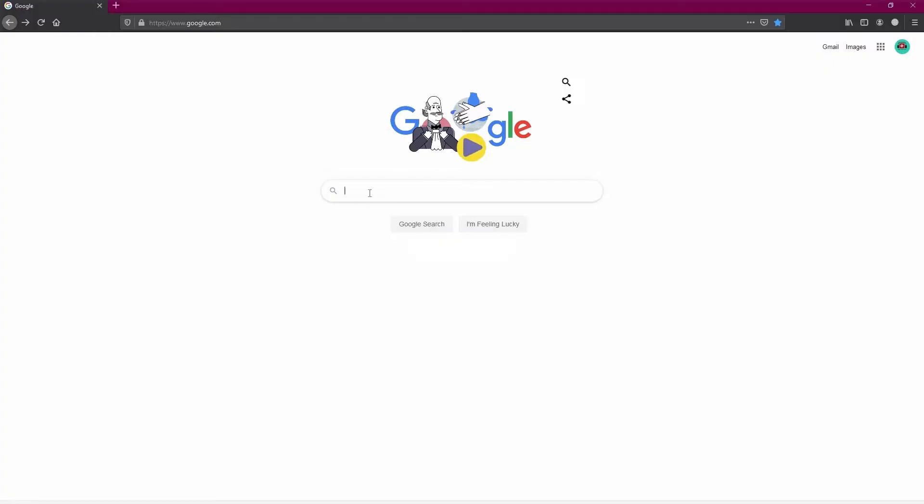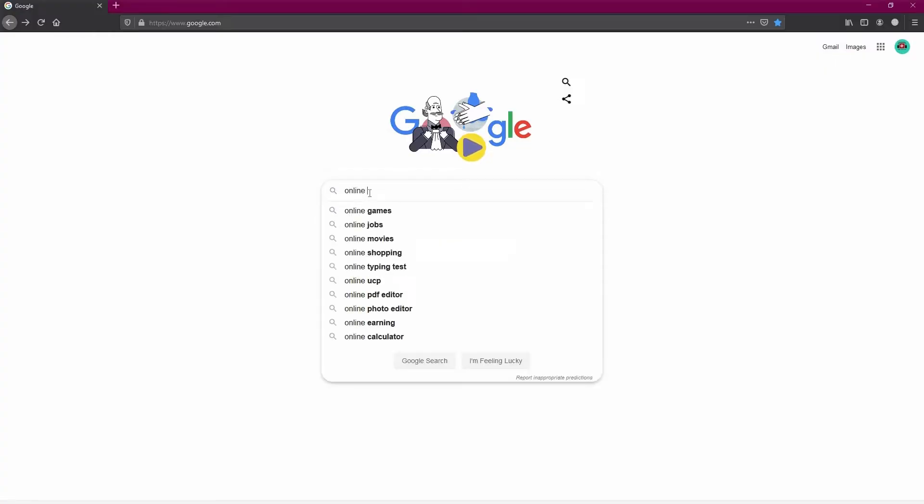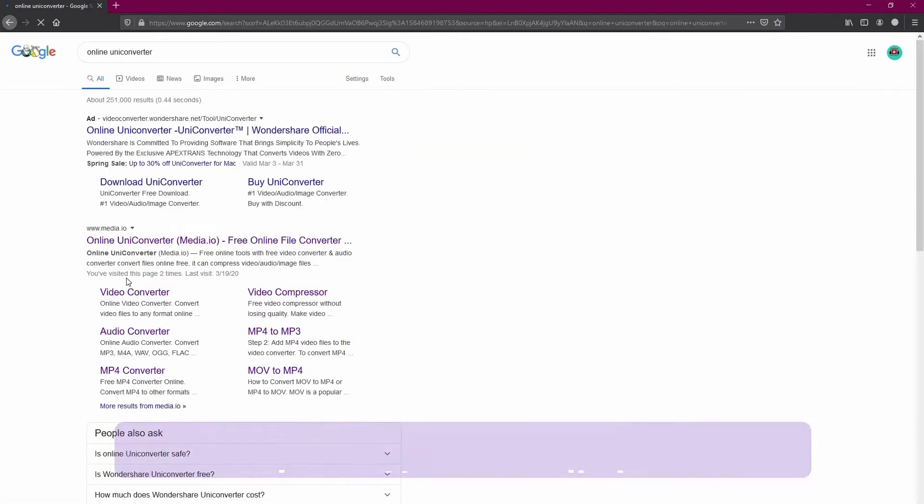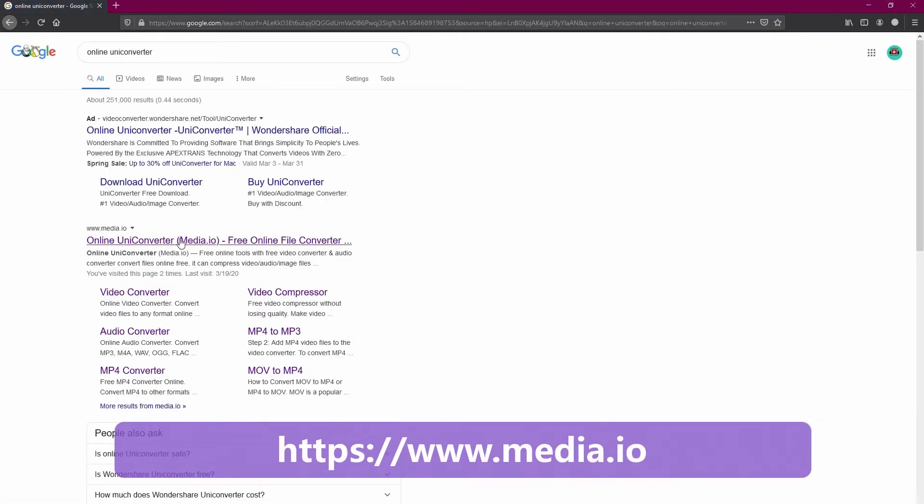First, open your browser and search online UniConverter. Click on the link with media.io.